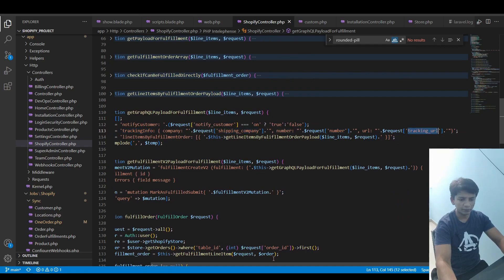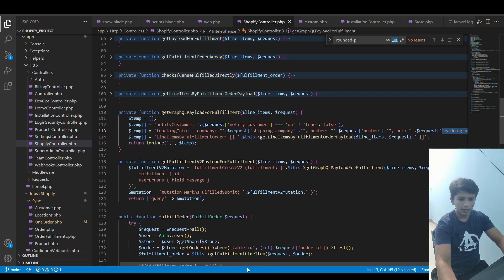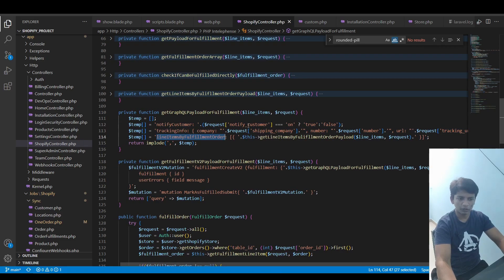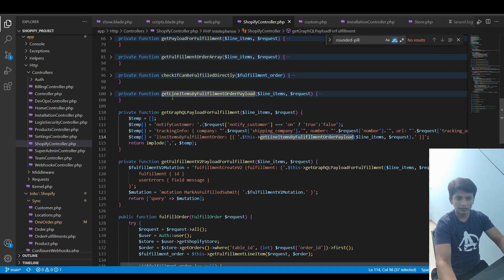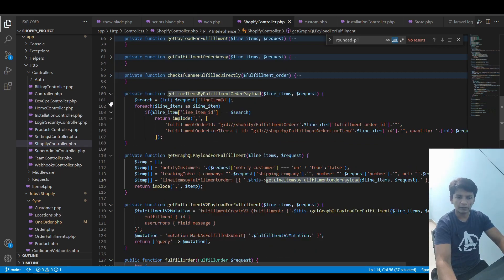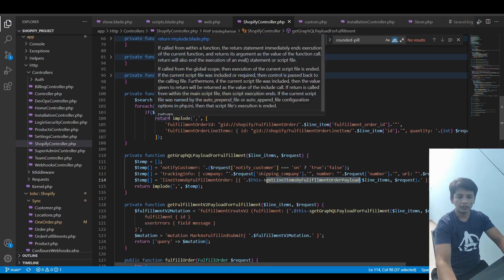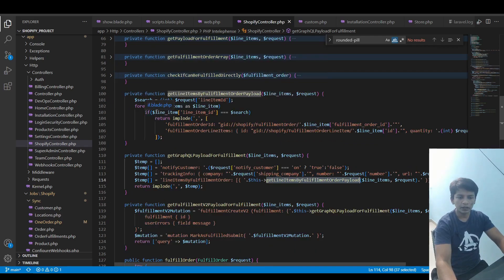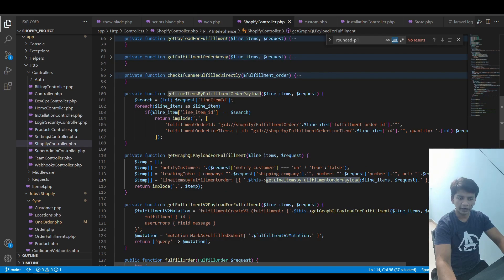which is above right here. So open this up and we do find our line item ID, and after that we return the fulfillment order line items.